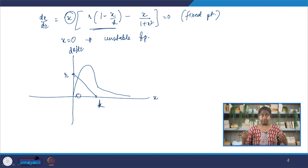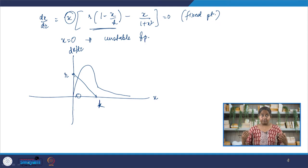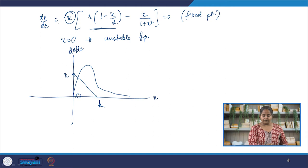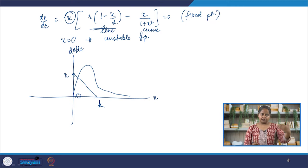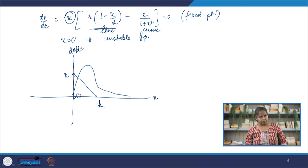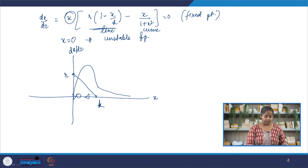Let us check the stability of that fixed point. Remember the system is: line minus curve. On the left side of the fixed point, the line is above the curve, so dx/dt is positive and flow is towards the right. On the right side, dx/dt is negative and flow is towards the left. Looking at the direction of the arrows, this is a stable fixed point.